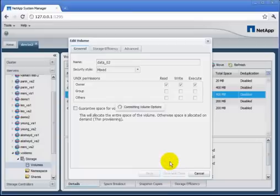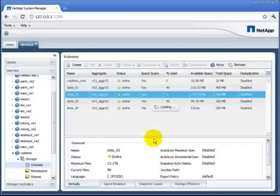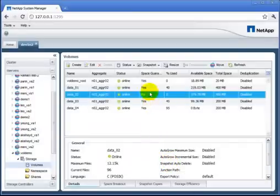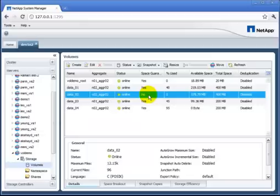Then right away the screen updates and shows that, alright, space guarantee is no longer on this volume. Very good.